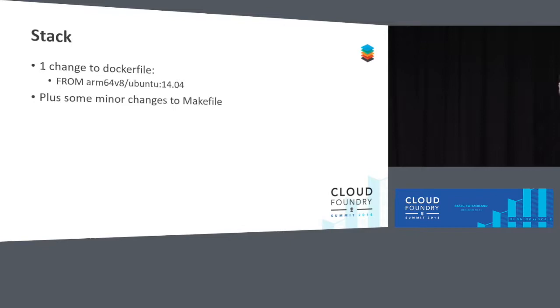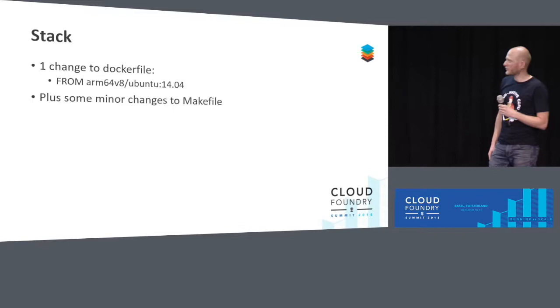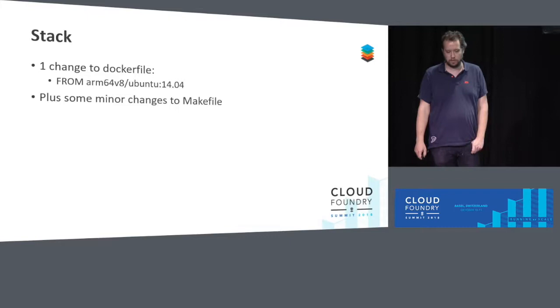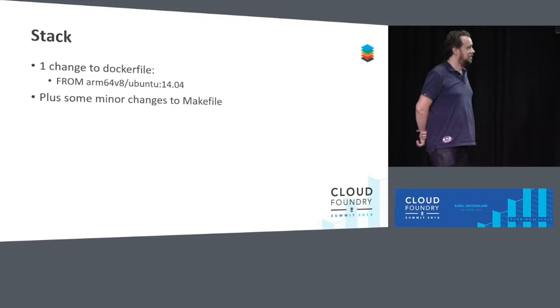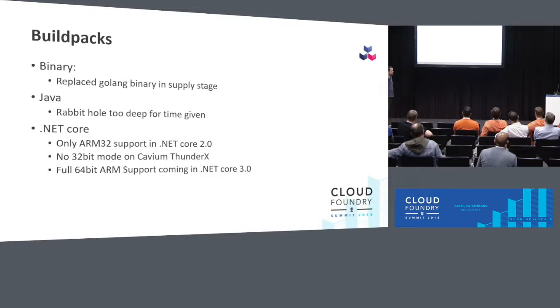Then, when all that's working, Cloud Foundry needs a root file system, where it streams in all the applications, right? That's, we call it a stack in Cloud Foundry language. But that was a very easy change, basically. We just had to replace the base image with an ARM image and it worked. Turns out it used to be a Docker image. You change the Docker file. Create a new Docker image. Replace it in the Bosch release. And you're done. So that's a pretty simple one.